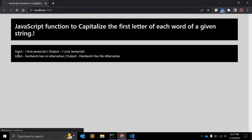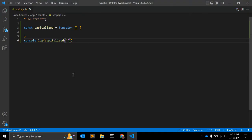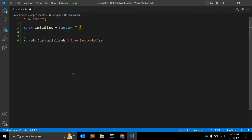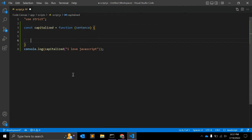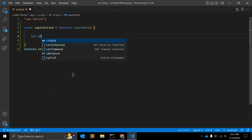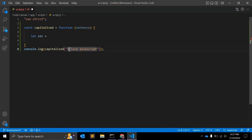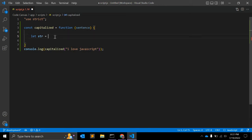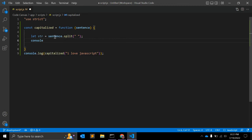First of all, we will use this string as an input. Here we will have 'sentence', or you can write down any argument you want. Let's create one variable 'str'. First of all, we will divide this string into array because we want to access the first letter in each word. To do that, we will split this string into an array and then we can access. So to do so, we have one JavaScript function called split, and we will use space. Let's log.